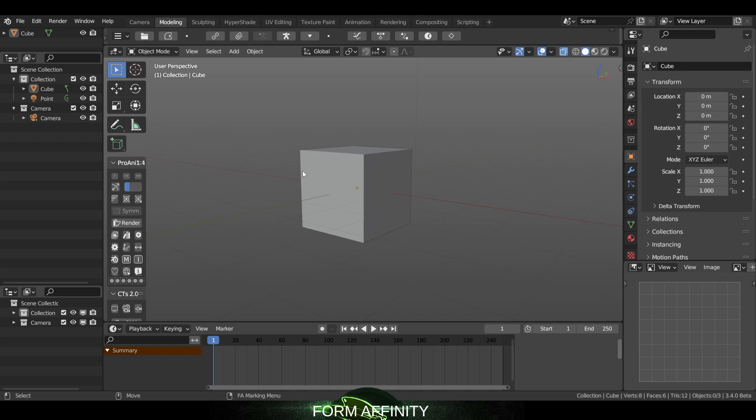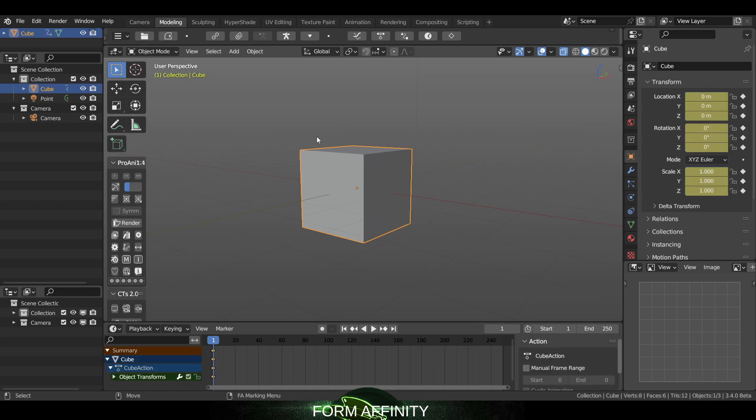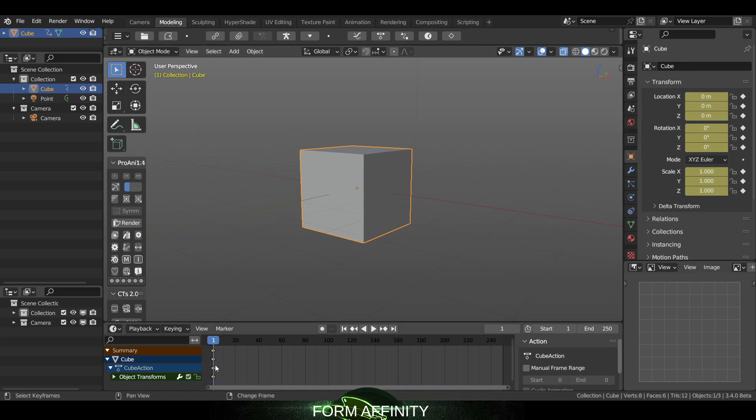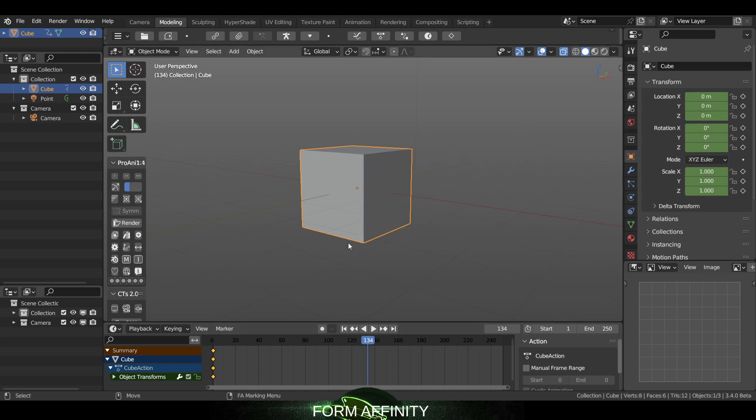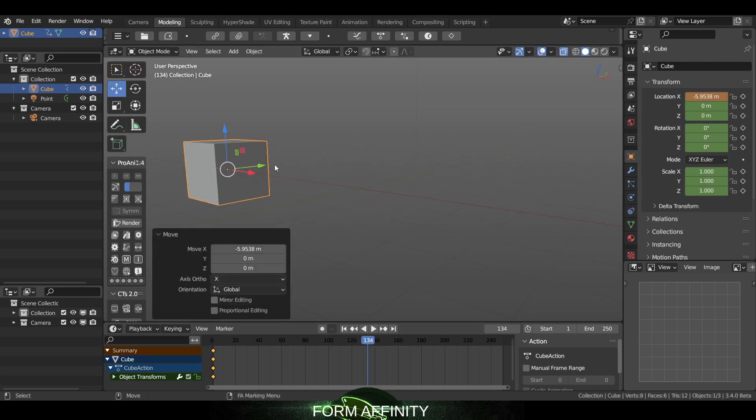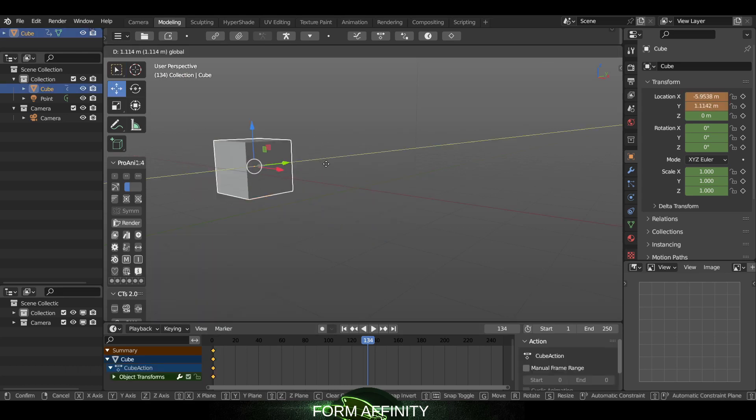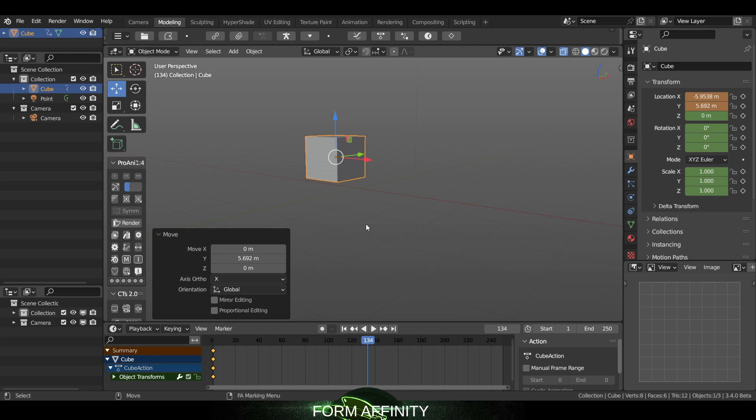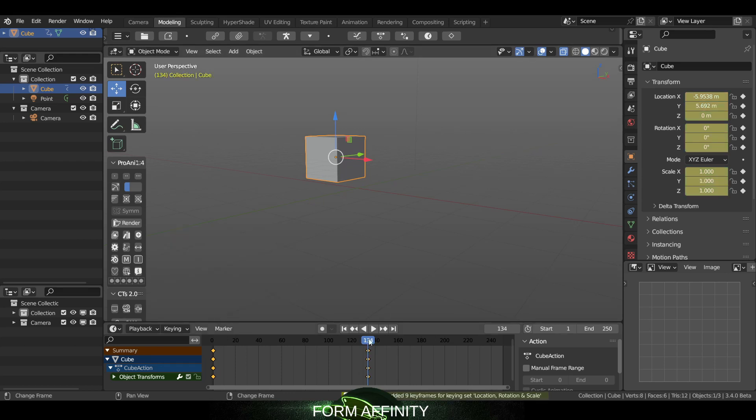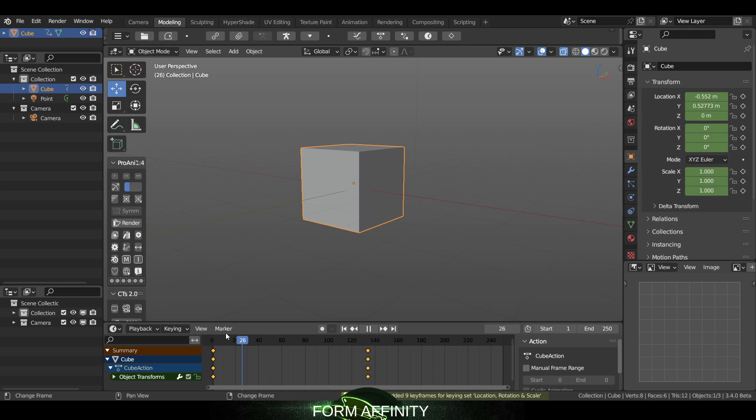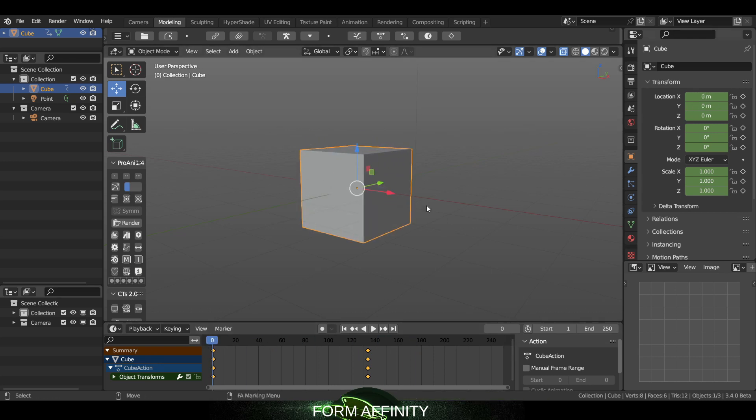So the first new feature is the S hotkey will key all. If I select my object and hit S, a keyframe is placed in the timeline there. And if I move, create a new position here, hit S again, I've got that new set of keyframes placed there. So that's a really nice feature.